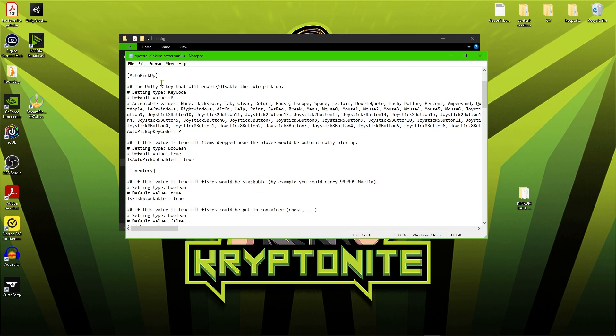The auto pickup key code is just the key bind that you can choose to enable and disable this. The other thing we have with the auto pickup is just down here where it says is auto pickup enabled true. That means that it is on and if we want to change that to off, we can just put false or obviously we can just use the key within the game to do that.